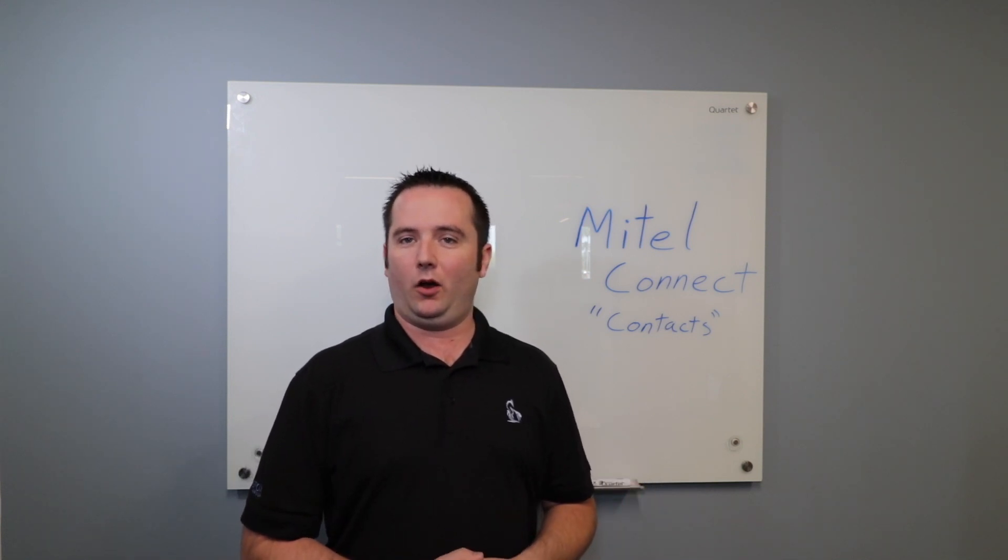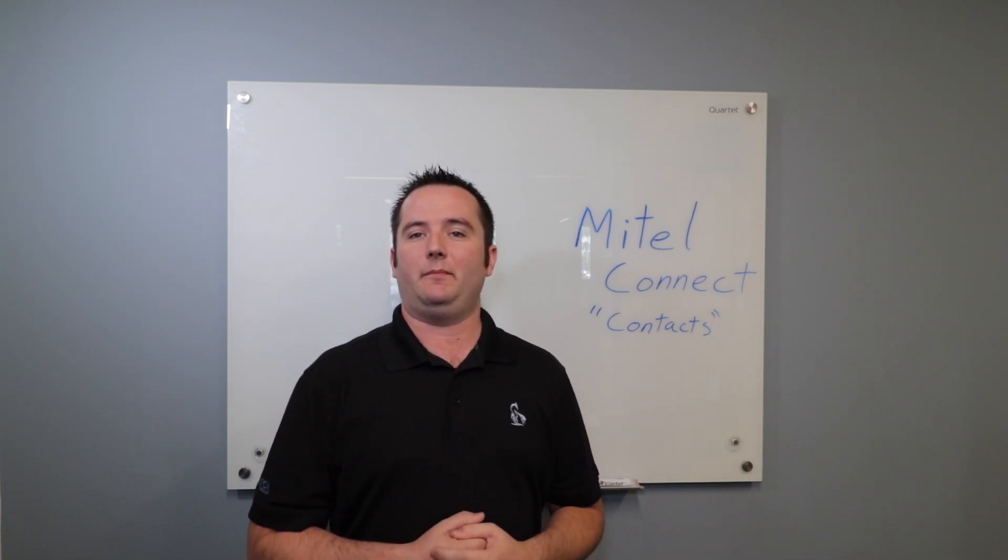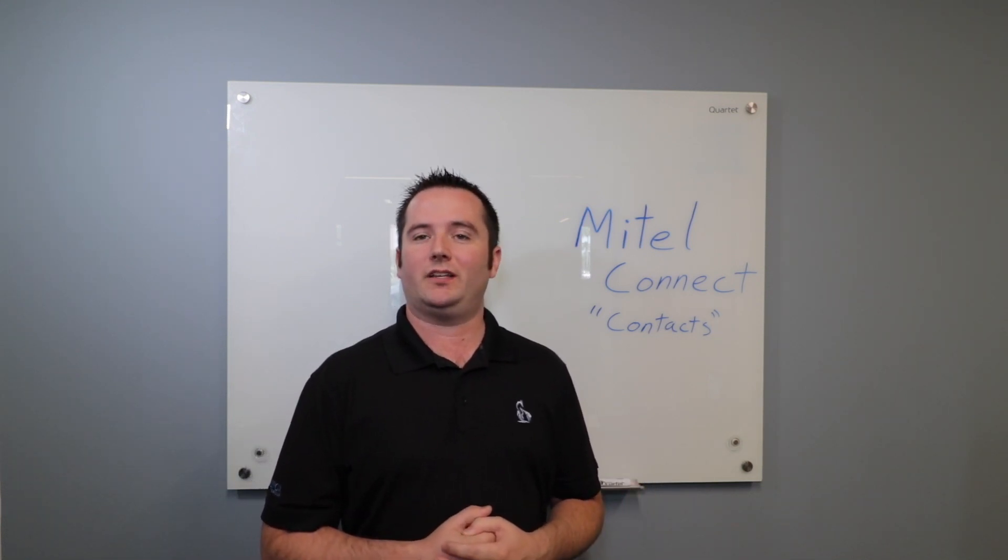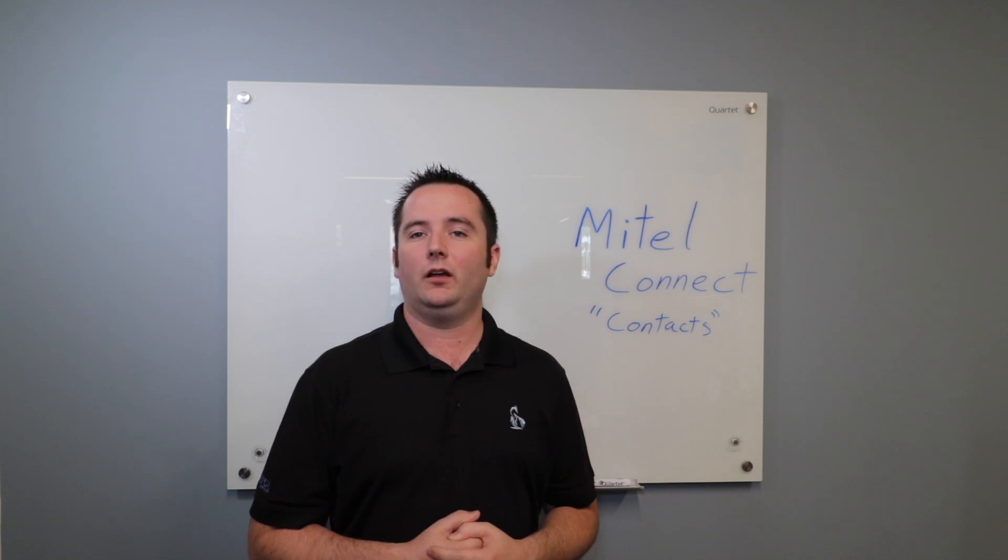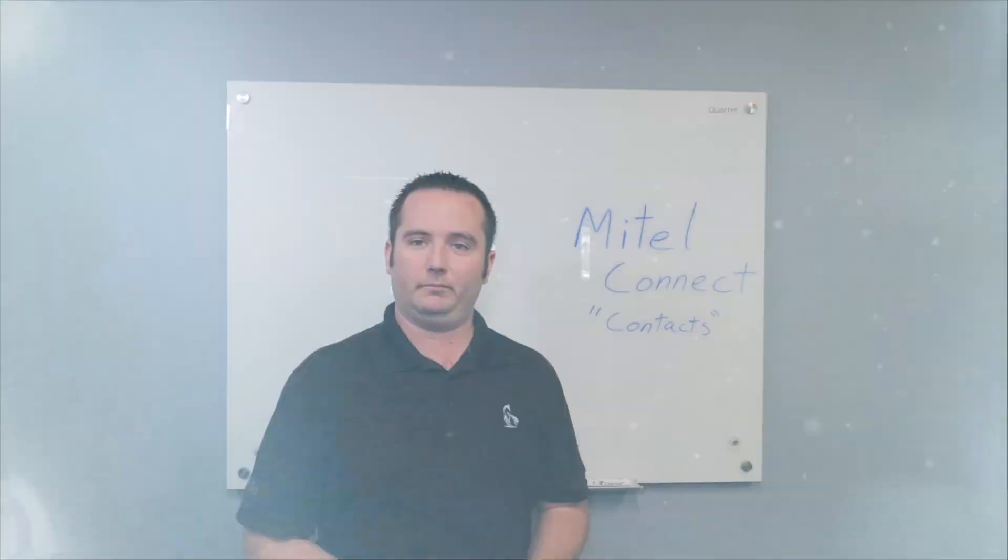Hey guys, what's up? Today we are going over the contact tab inside the Mitel MyVoice Connect software. So stick around and we'll jump right in.